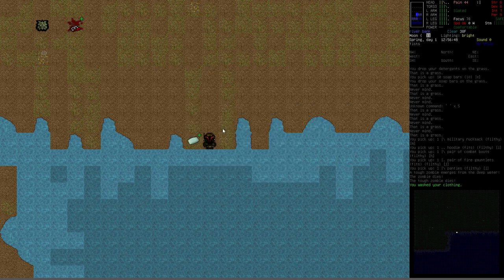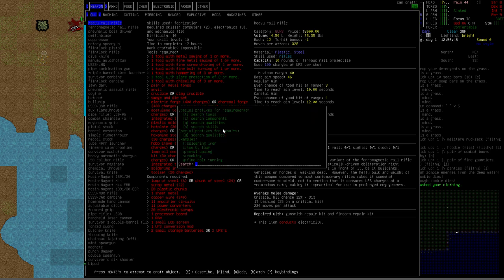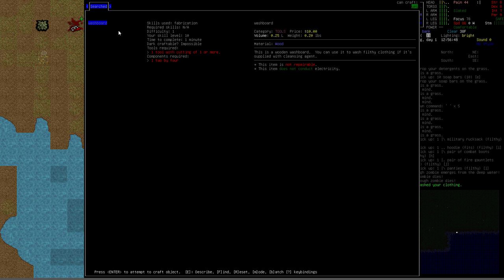So the washboard itself is fairly easy to make. If we bring up our crafting menu and search for the washboard, you can see here, washboard, it only requires fabrication skill difficulty of 1. Time to complete is 1 minute and all it takes is a tool with cutting of 1 and a single 2x4. So super easy to build. You just want to look for the washboard in your crafting menu. If you meet those requirements, then you can easily build one.